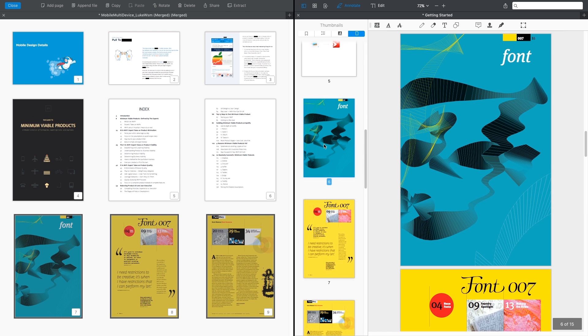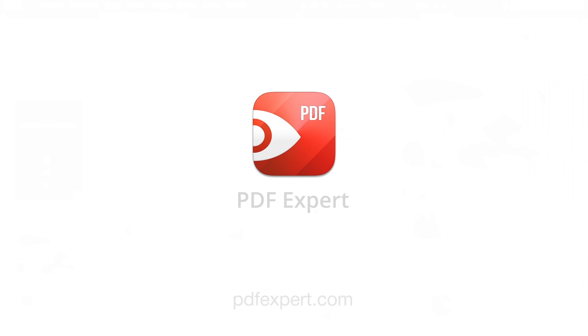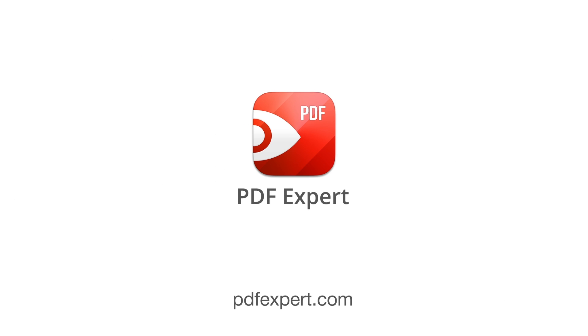So, as you see, PDF Expert has got strong editing functionality. Get your free trial at PDFExpert.com right now.